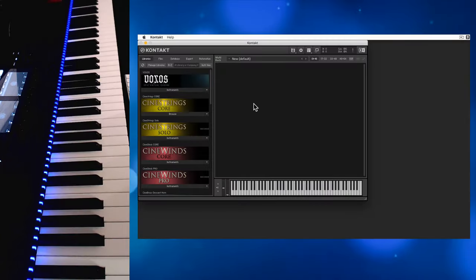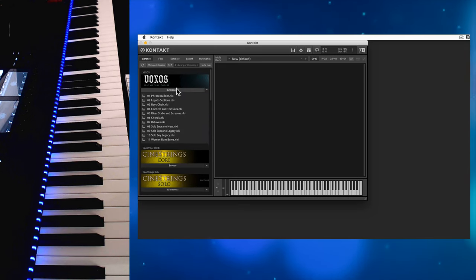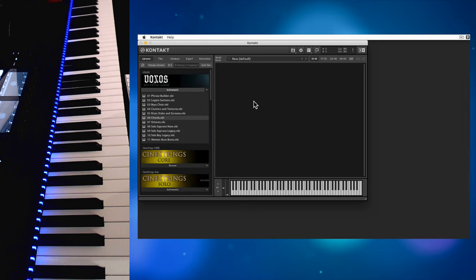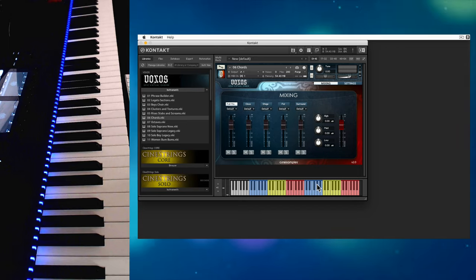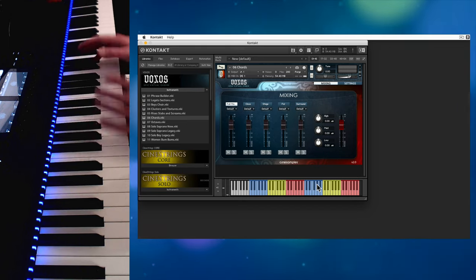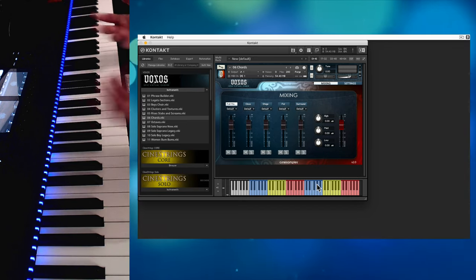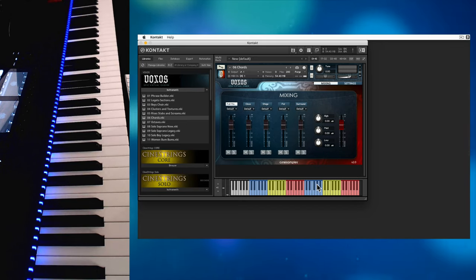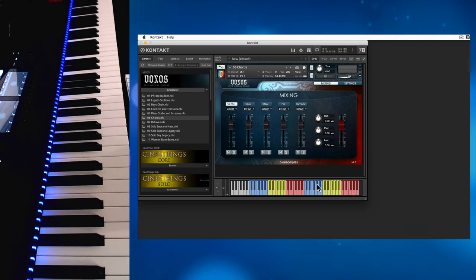You've bought yourself a brand new Native Instruments keyboard and you load up Kontakt expecting to see all the colored lights, but you don't. Instead, all the lights are blue. The reason for this is that Kontakt alone doesn't support the lights of Complete Control keyboards.